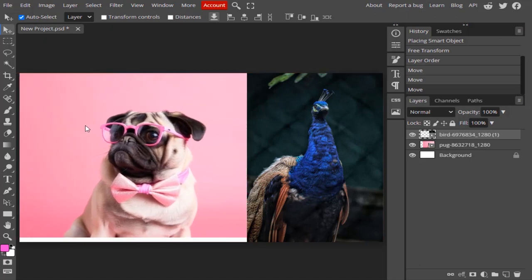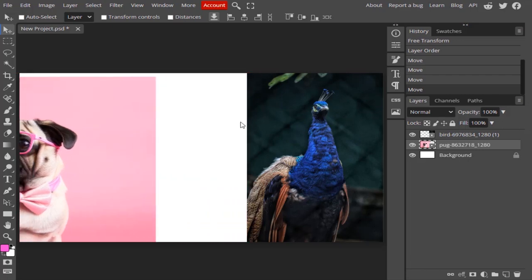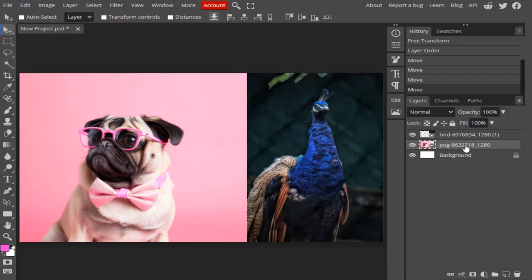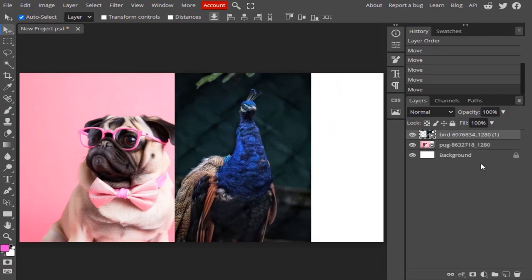This works when the Auto Select option is checked. If we turn it off, you can see the pug layer is active. If I click on the penguin layer and try to move it to the left, only the pug layer moves because the pug layer is active and Auto Select is turned off. So if you want to auto-select any layer, you need to check Auto Select.